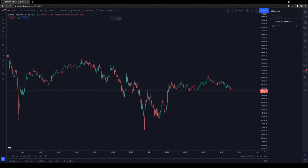Hey traders, today we are going to try out a new scalping strategy using the stochastic oscillator and the EMA 200. If you watched my previous videos, you probably know why I always use the EMA 200 — that is purely to check if I'm trading in a current trend, otherwise I will not take the trade. I only take long positions if the price is above the 200 EMA, and I go short when the price is below the EMA.